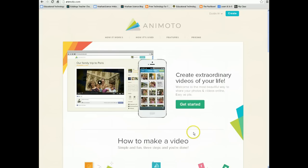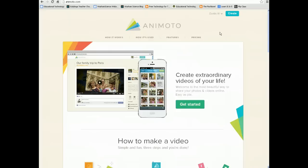Whenever you're ready to make a video with Animoto, you need to make sure that you are logged in. If you don't have an account, create one first. If you're an educator, they have an account for educators that will allow you to have extended video time. Normal video time is 30 seconds, but educators can record for up to 3 minutes without paying for a subscription.